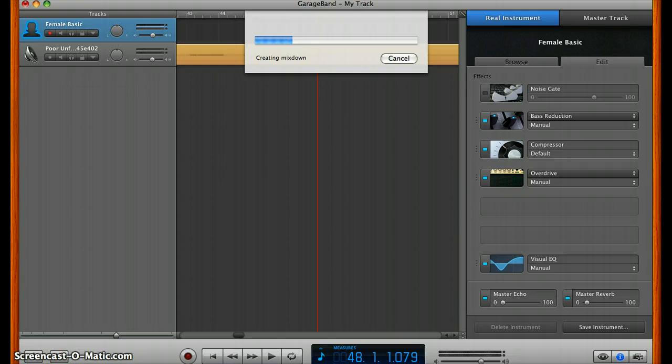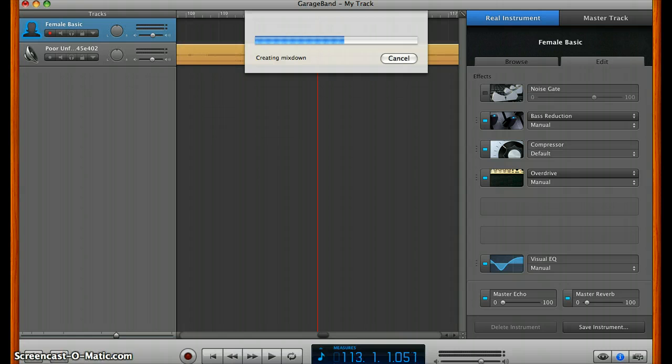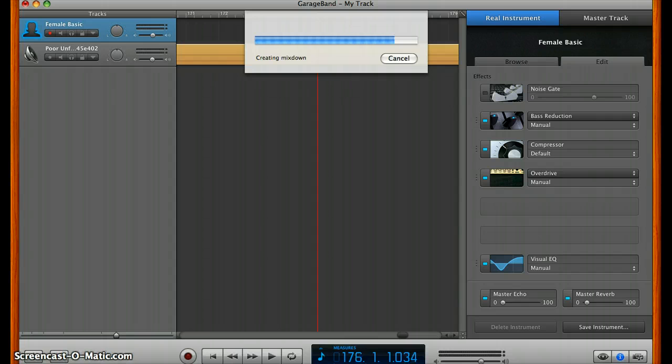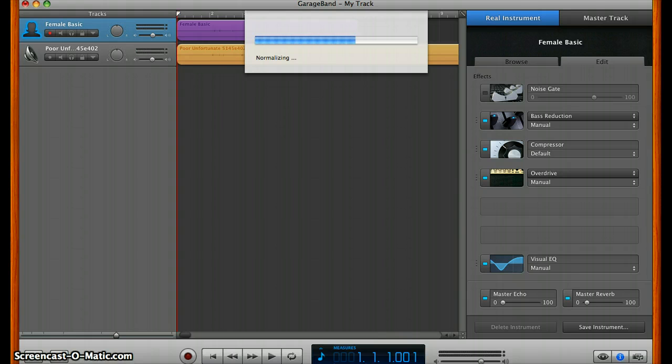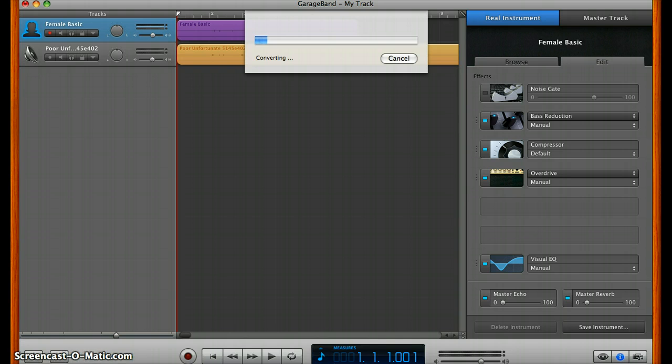Then it will convert, create a mix down. I wonder what that means. All I know is that it does it. Then you can convert the GarageBand file into an MP3 or MP4, depending on what program you're using. In iTunes, I believe it becomes an MP4. We'll go ahead and let that convert.